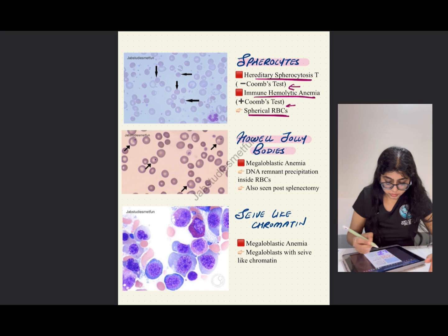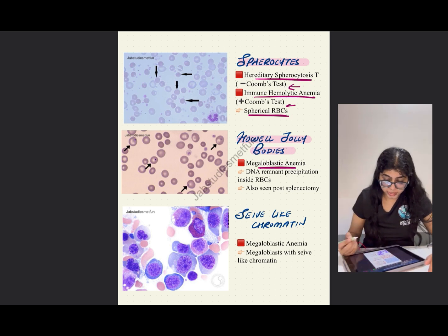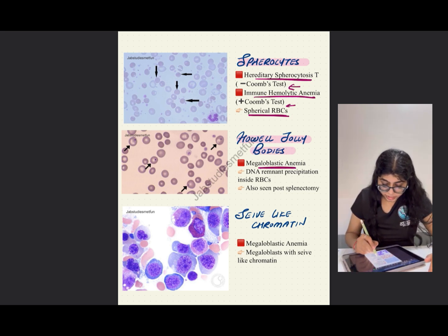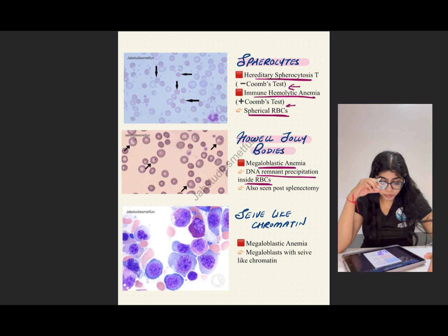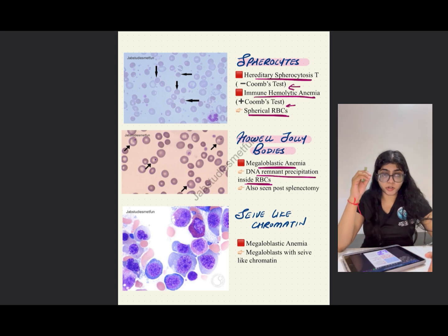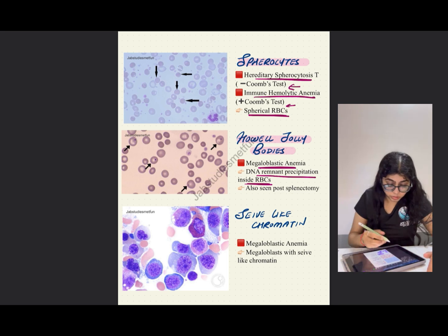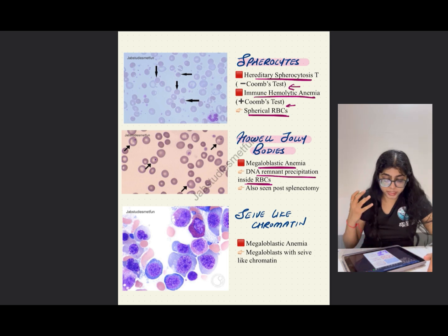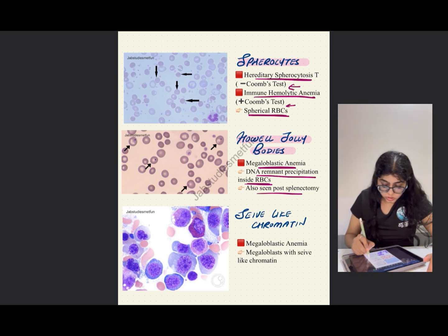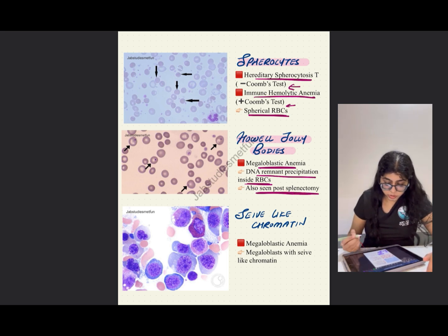Howell-Jolly bodies are seen in megaloblastic anemia. There is a DNA remnant precipitation inside the RBCs — similar to Heinz bodies, but Howell-Jolly bodies are more towards the center and represent DNA remnant precipitation. They are also seen post-splenectomy.